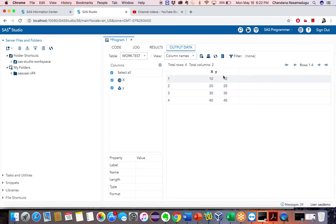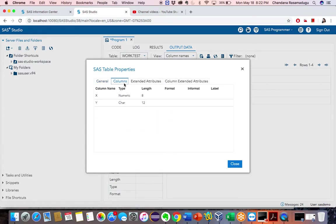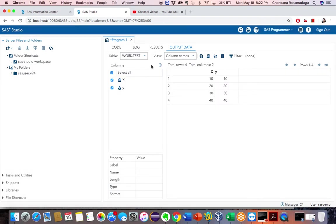I have created a Y variable. Let's check whether it's character or numeric data by going to table properties and then columns. Earlier the X variable was numeric with length 8. Now I have changed it to character data by using the PUT statement.